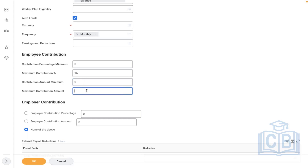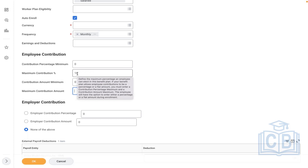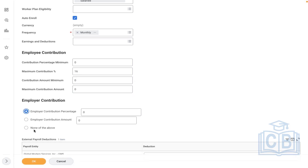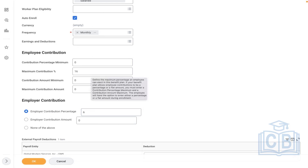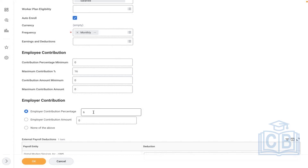The employee can contribute zero minimum and a maximum of 16%. How about the employer? If the employer is not contributing, select 'none of the above.' If the employer is contributing, select 'employer contribution percentage.' Let's say the employer is also contributing around 6%.